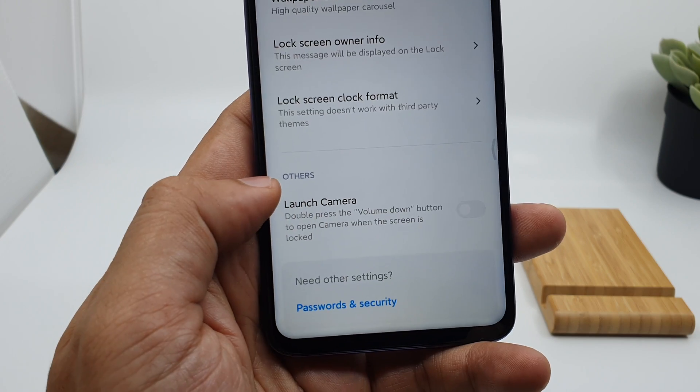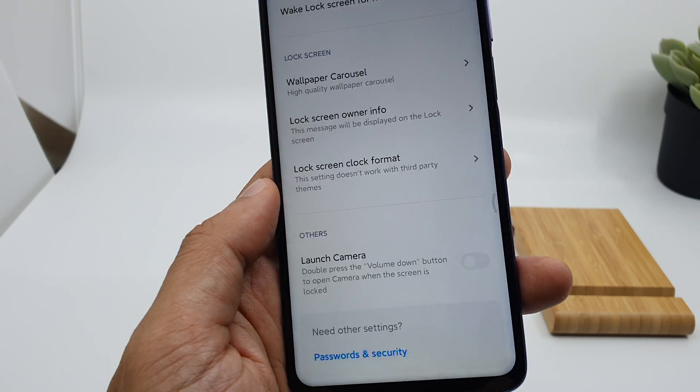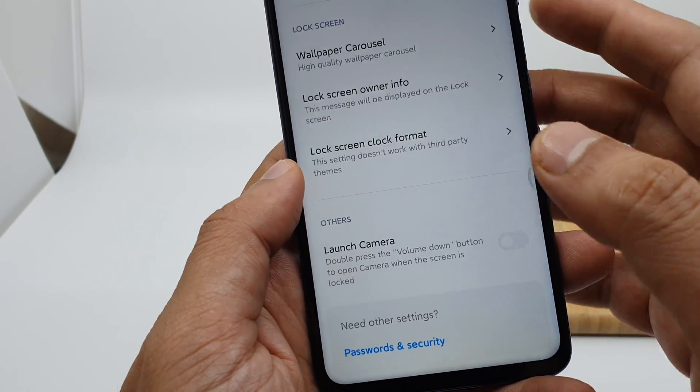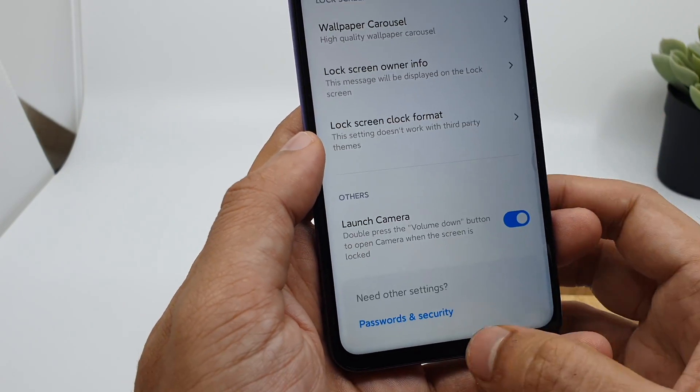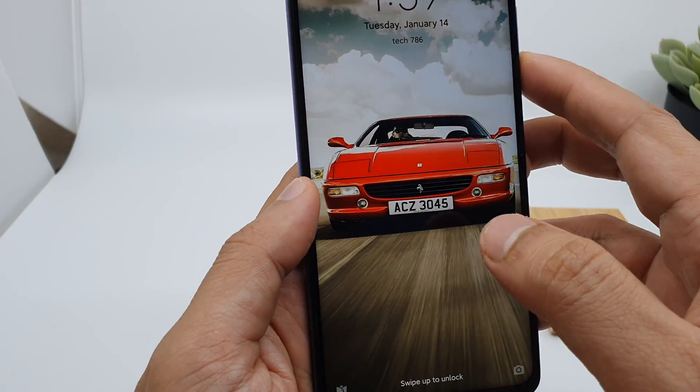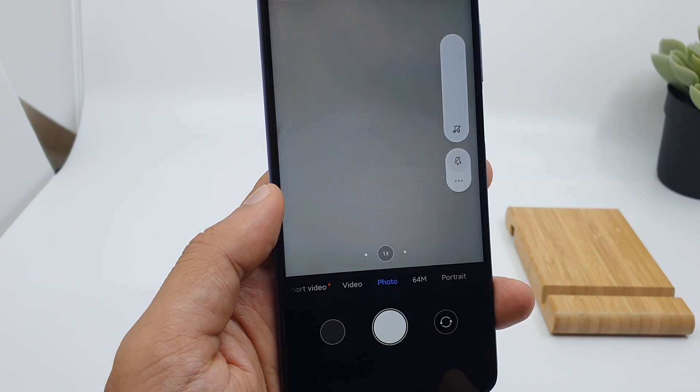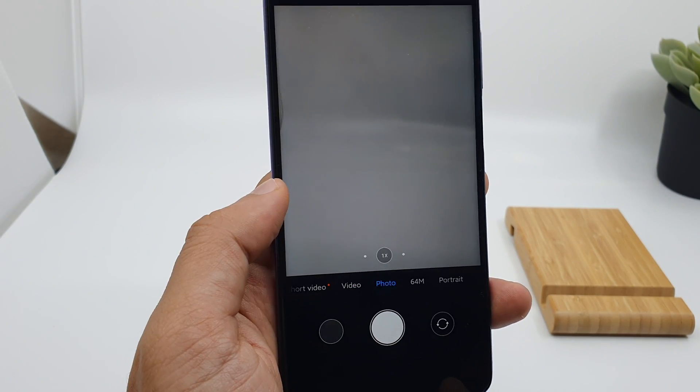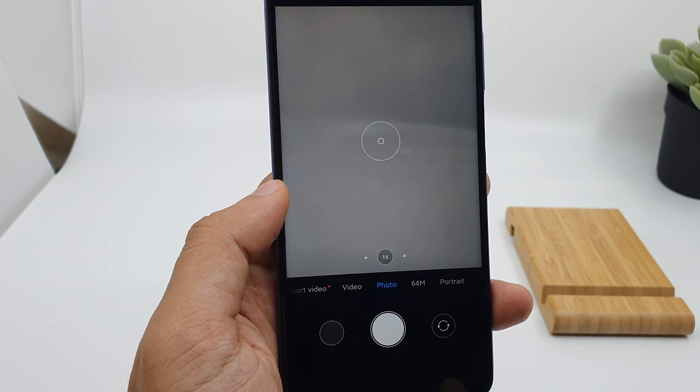You can also change the lock screen clock format — center, side, or different designs. Xiaomi also gives you the option to launch the camera by double pressing the volume button. When you turn this on and you're on the lock screen, just double press the volume down button and it will enable the camera.